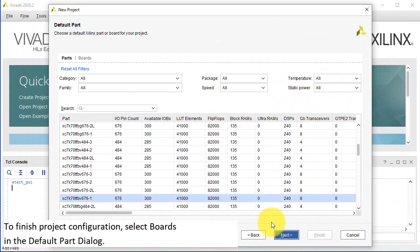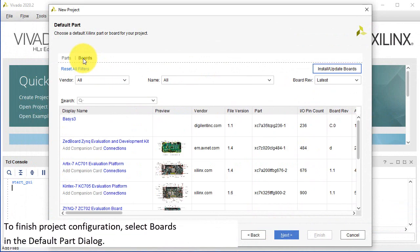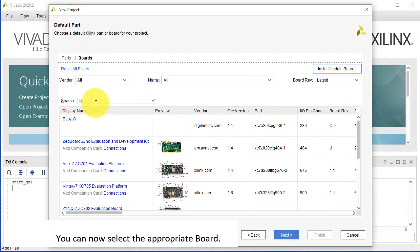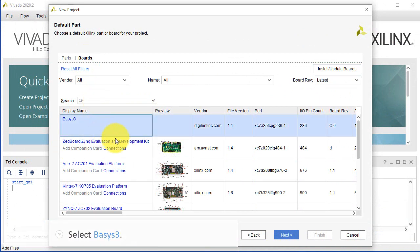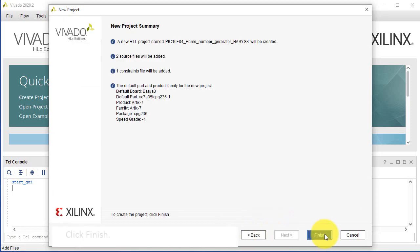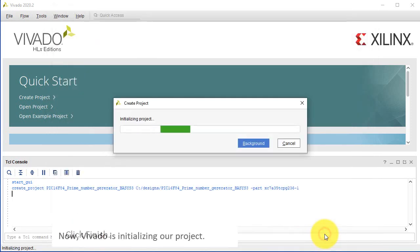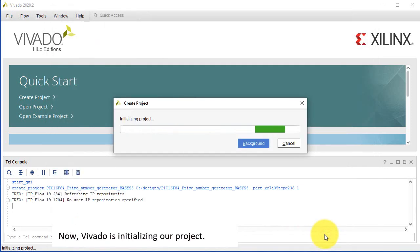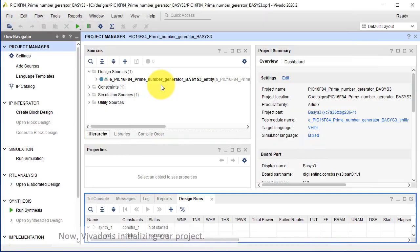To finish project configuration, select Boards in the default part dialog. You can now select the appropriate board. Select BASIS-3. Click Next. Click Finish. Now Vivado is initializing our project.